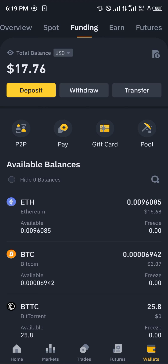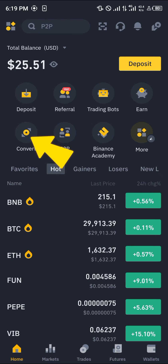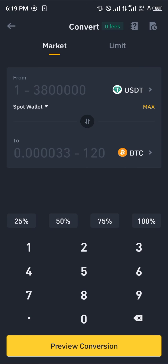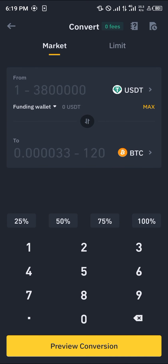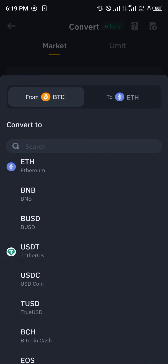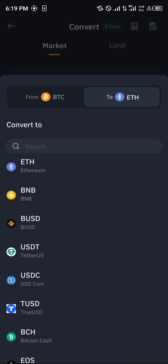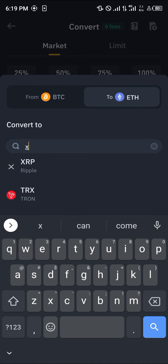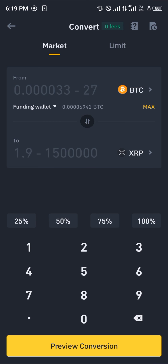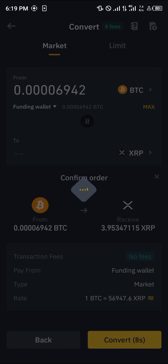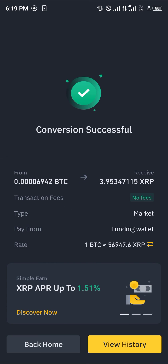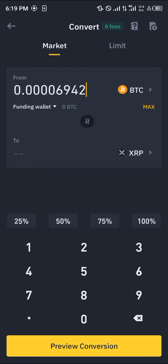Head back home and simply select the Convert icon. By selecting the Convert icon, click on the spot wallet option and select the funding wallet. Then click on the USDT option, select Bitcoin, and type in XRP. Once you've selected Ripple, click on Max, then click on Preview Conversion, and simply convert.